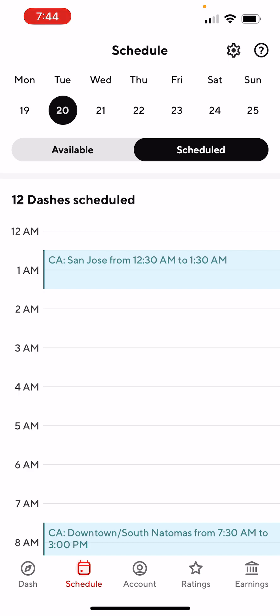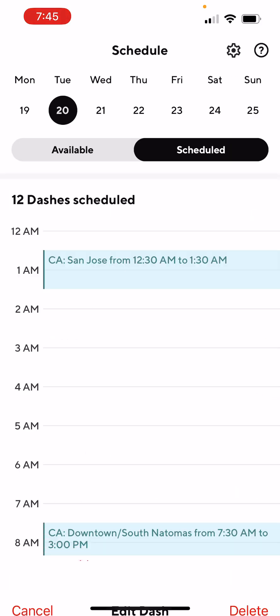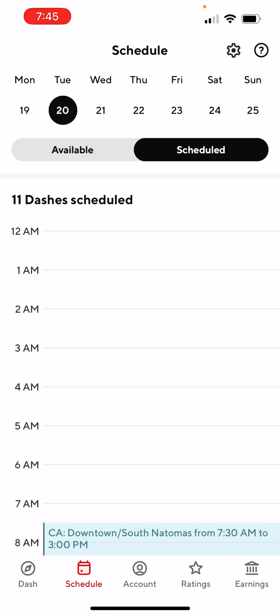So let's say you decide you can't dash or don't feel like dashing. You can delete or cancel the dash very easily. All you have to do is tap on the blue box where the scheduled times are. Once you tap on it, it goes back to the screen again, and in the top right there is a Delete button. Tap Delete and it will delete that scheduled dash. And it's gone — so you don't have to dash during that time.